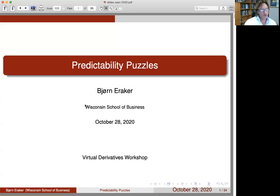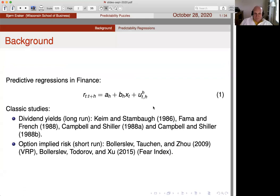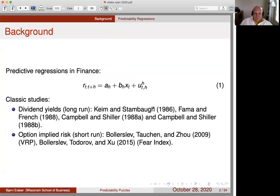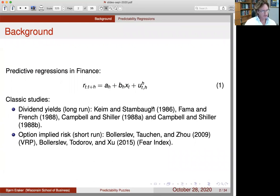Thanks to all of you that have organized this - it's great fun. I've been watching these seminars for the fall and it's fun to be here and present this work. This is a single-author paper I wrote. I started the first version a couple of years ago, then Yvonne told me he didn't like the econometrics, so I changed all the econometrics. Today I'll be talking about predictability - a lot of people are interested in predictability, especially in derivatives, and especially recently in the last 10 years with the emergence of the variance risk premium literature.